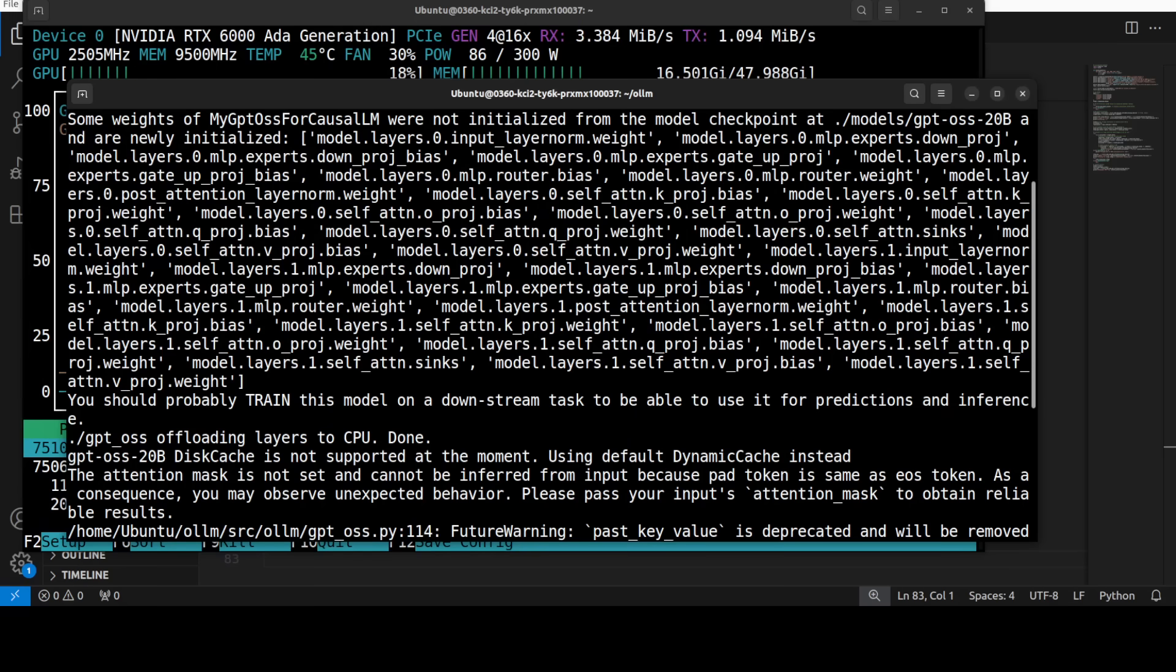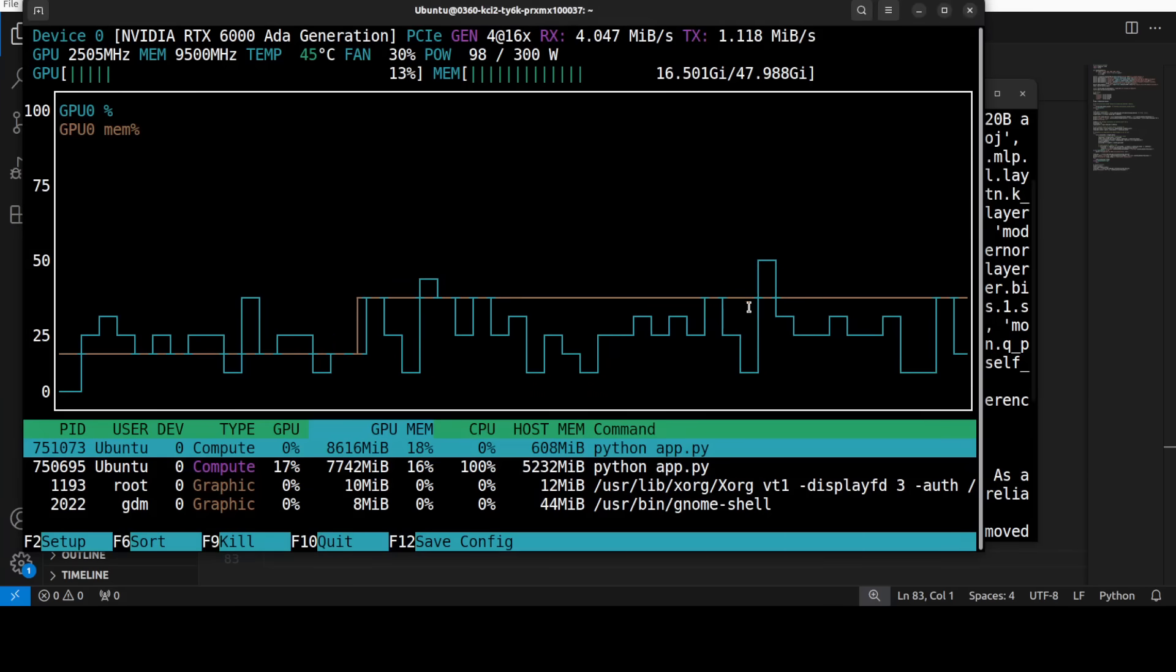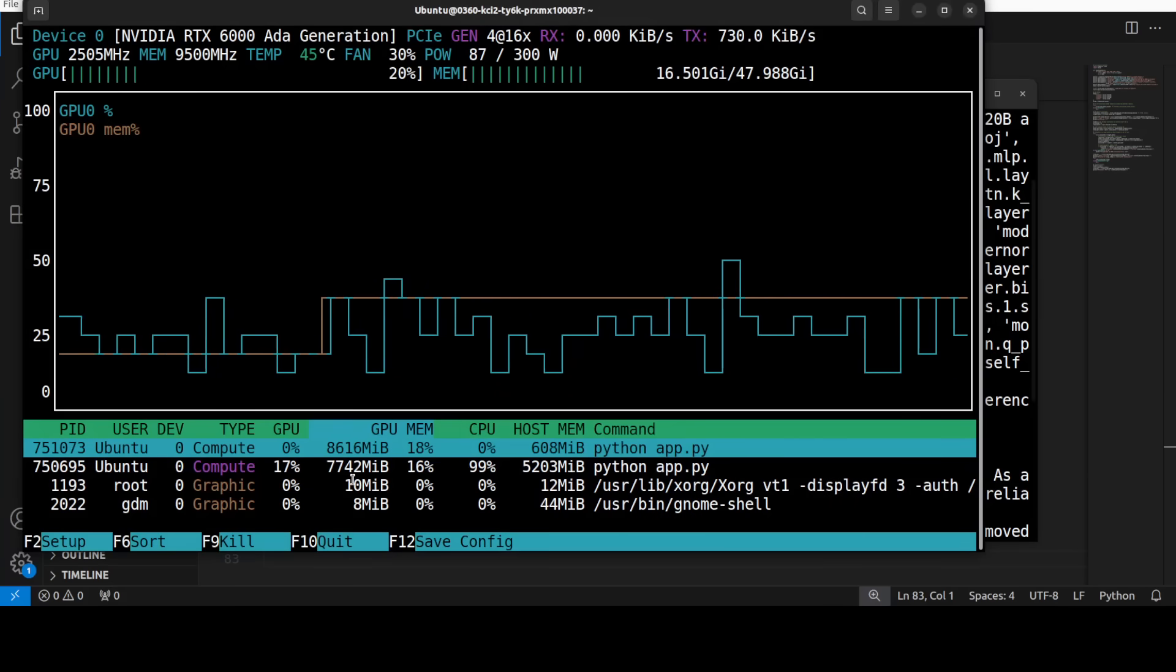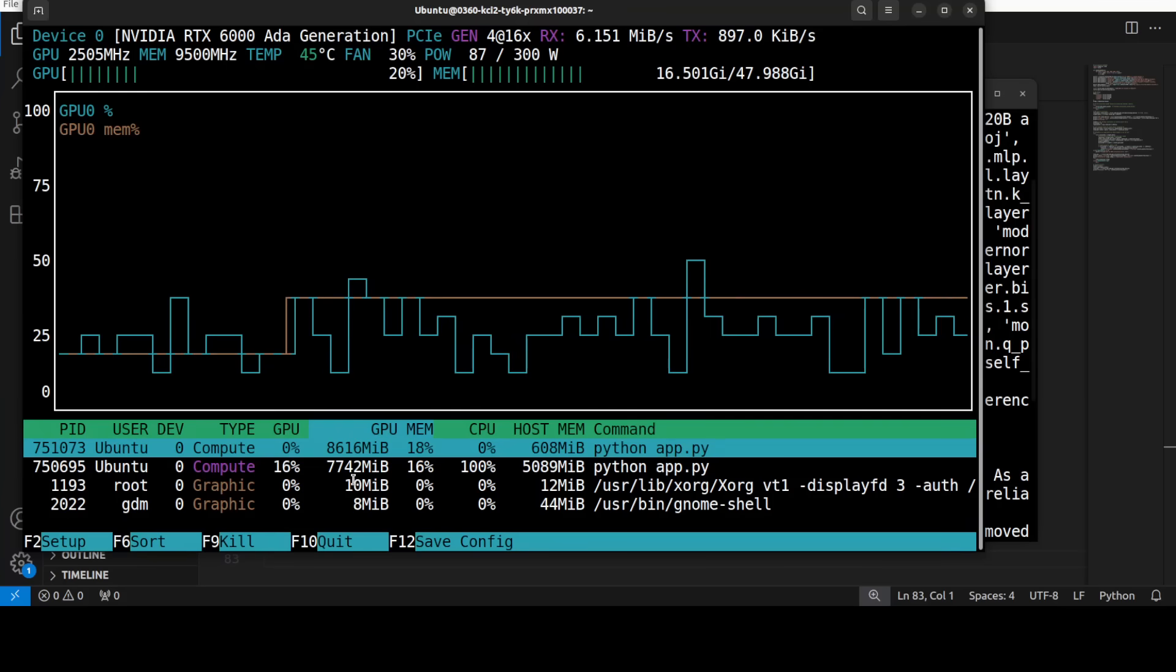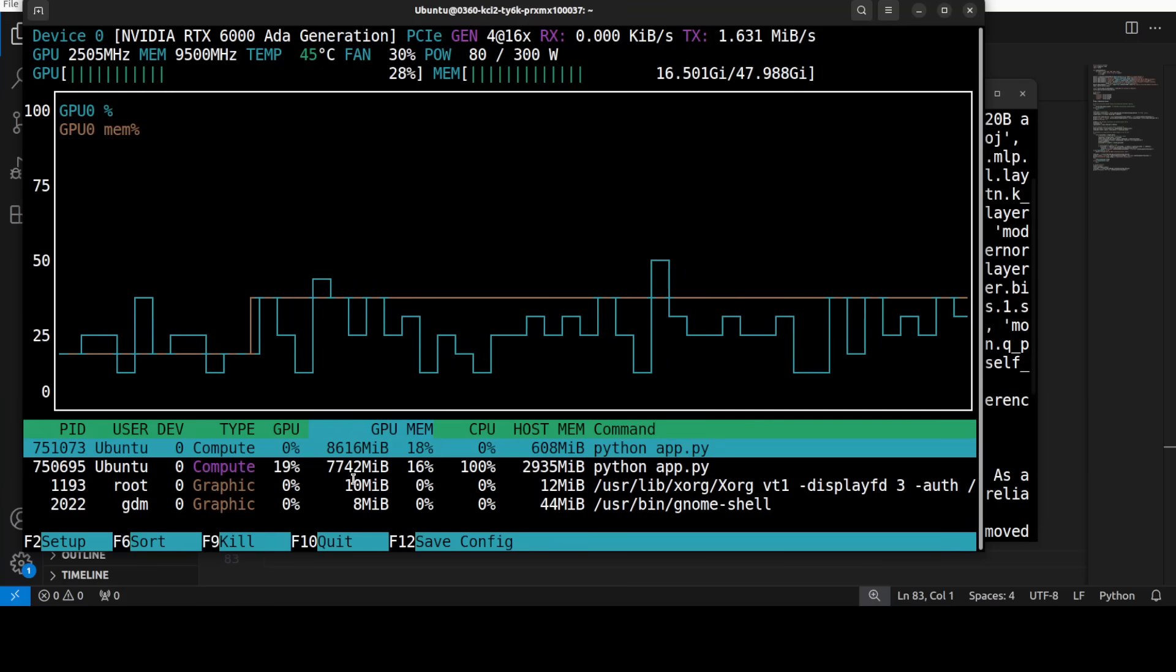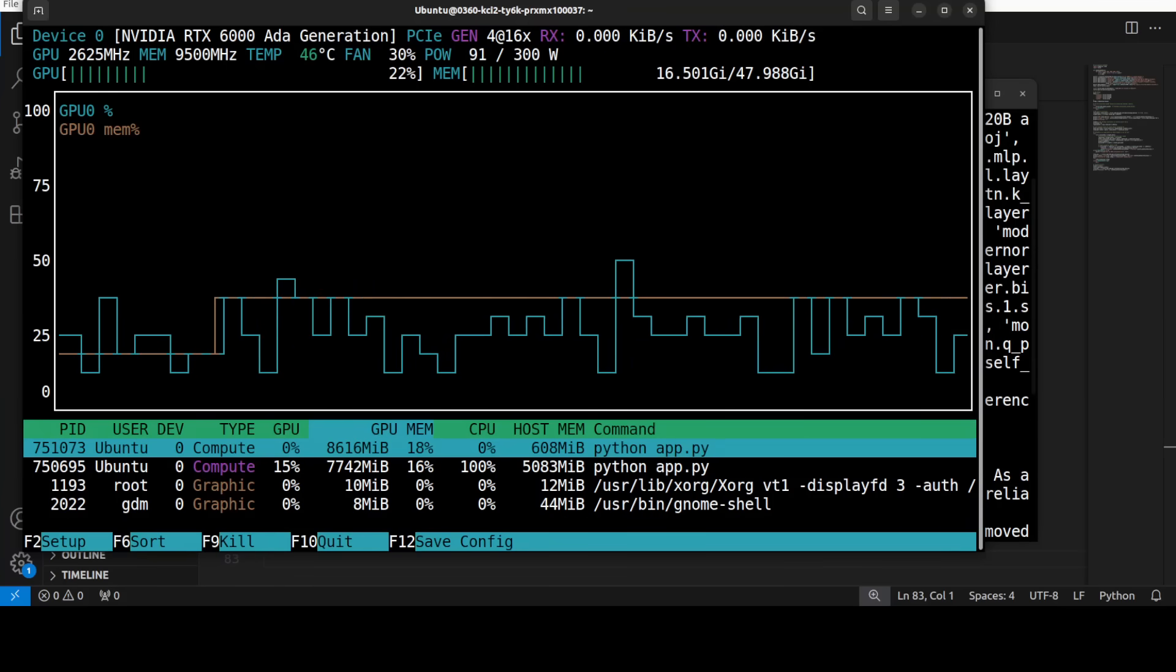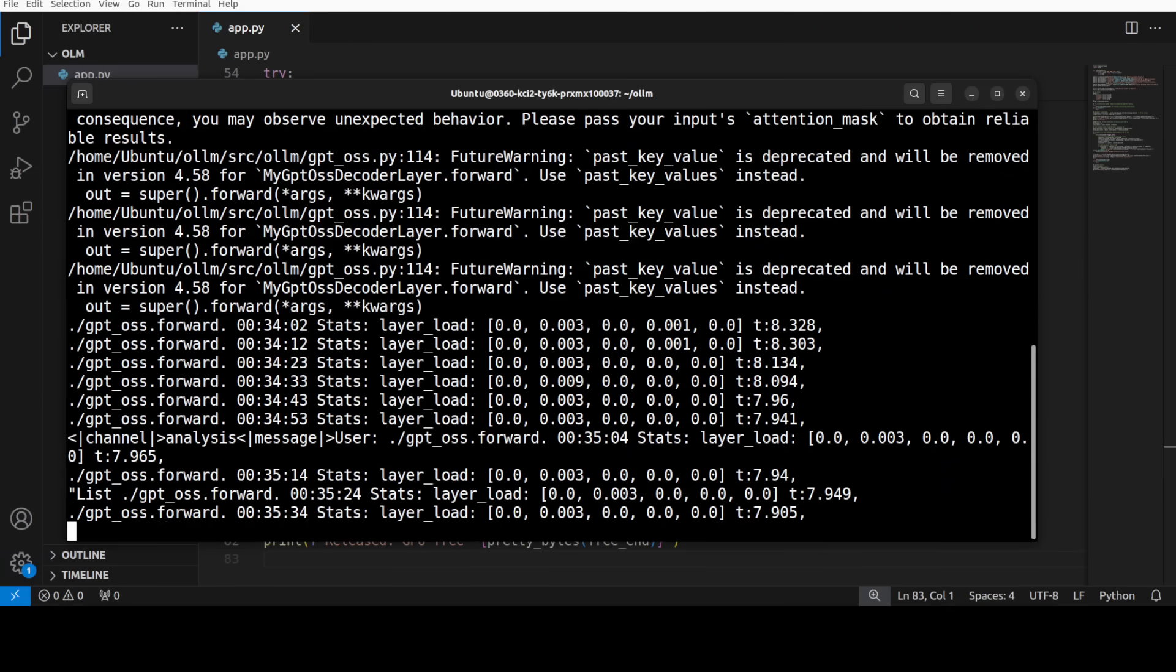And there you go. So the GPT-OSS has been loaded onto GPU plus CPU and let's quickly check the VRAM consumption. So it is just staying under 8GB of VRAM. How good is that? And there is no out of memory errors and stuff. This is really cool. And it is still loading the layers so let's wait.